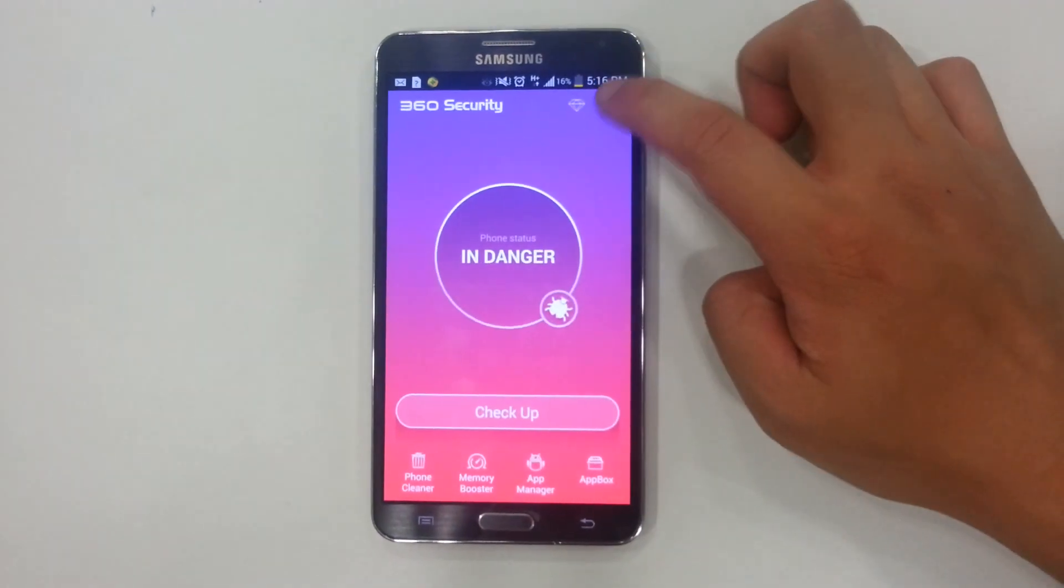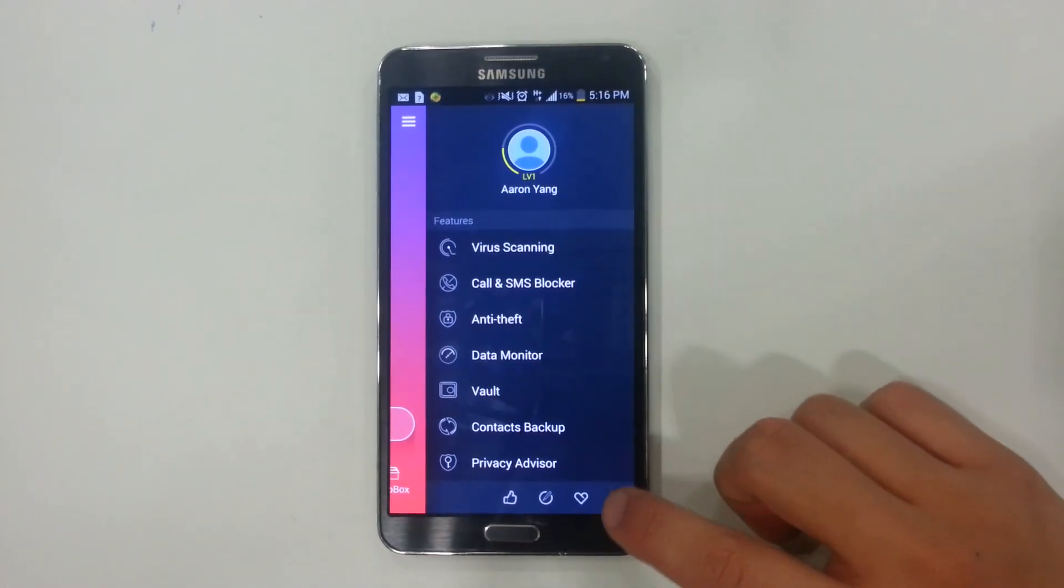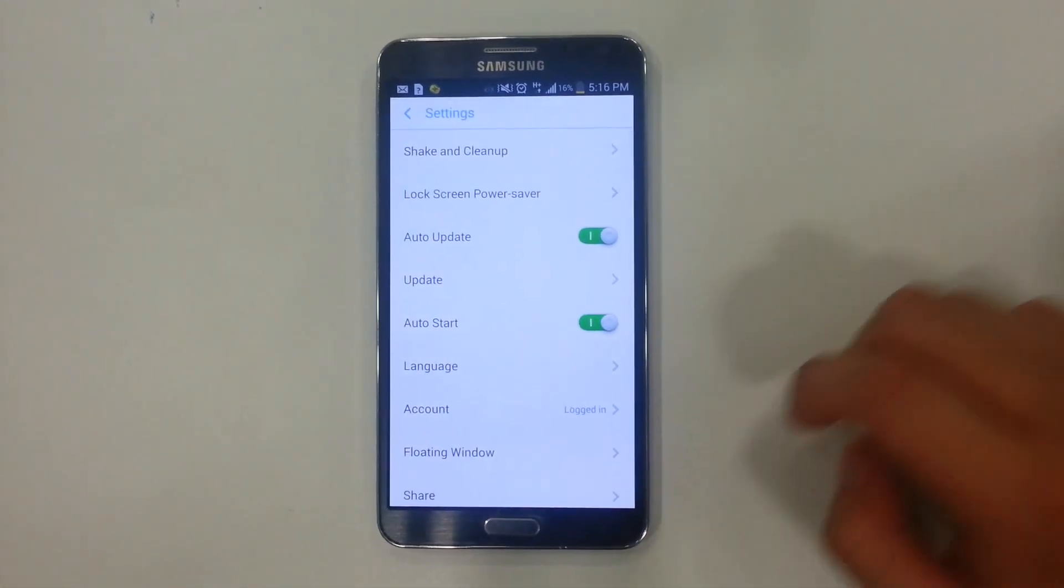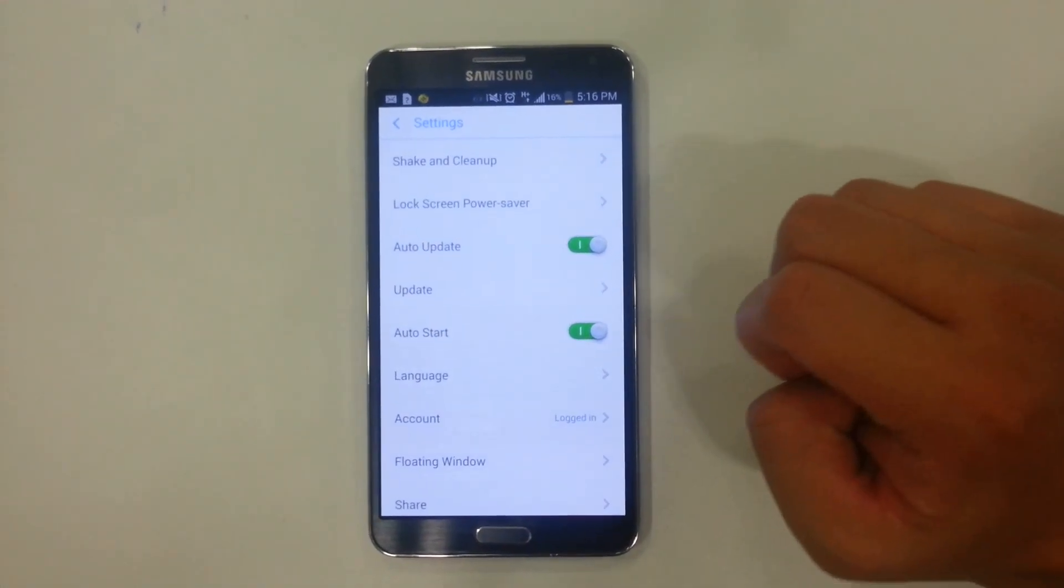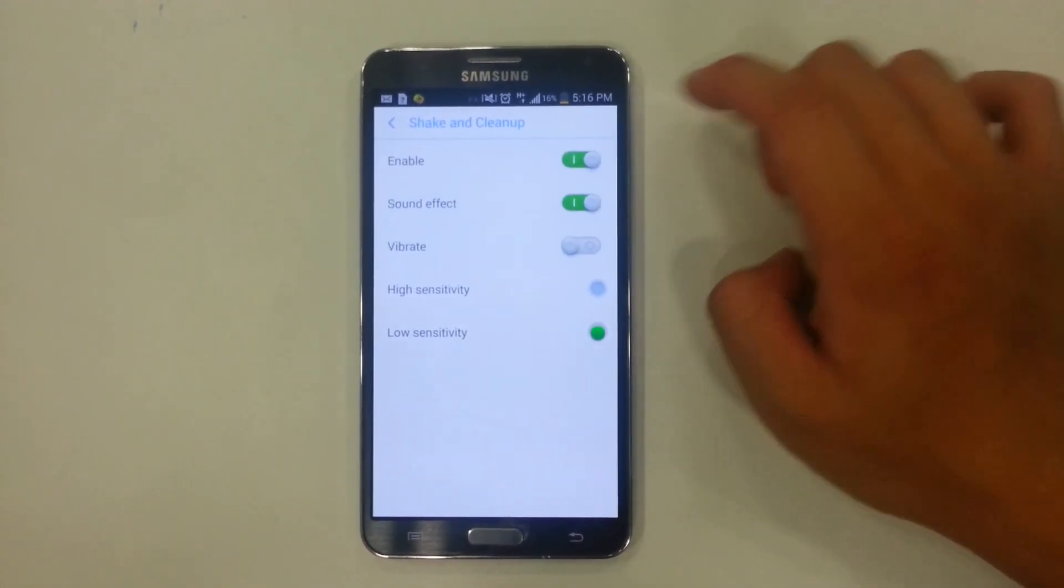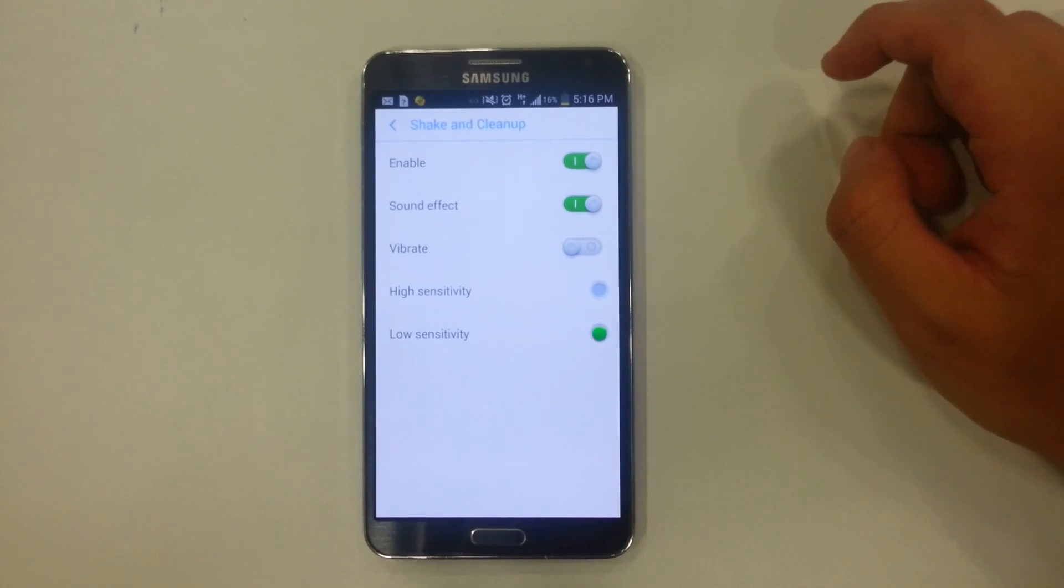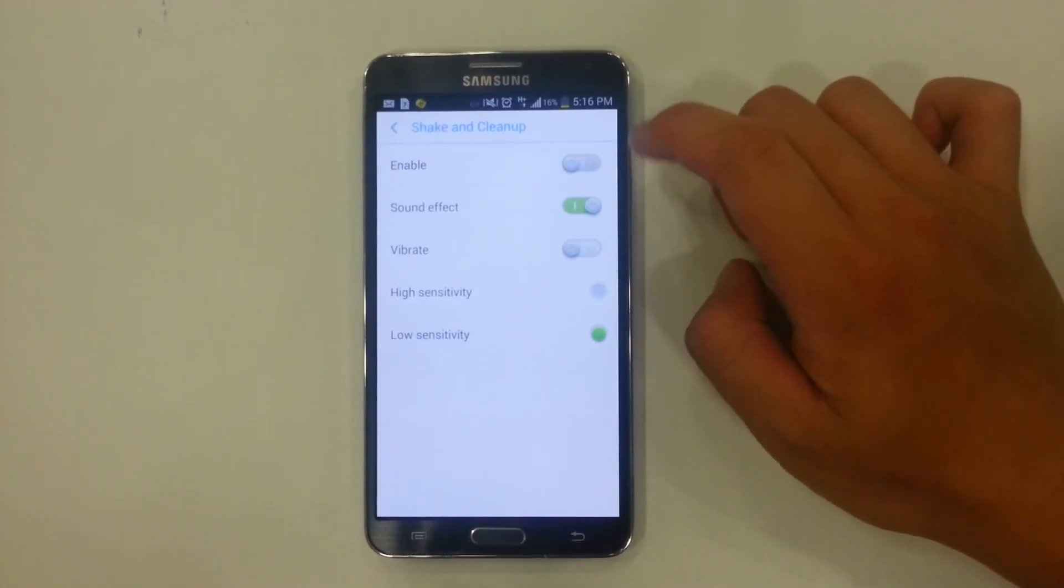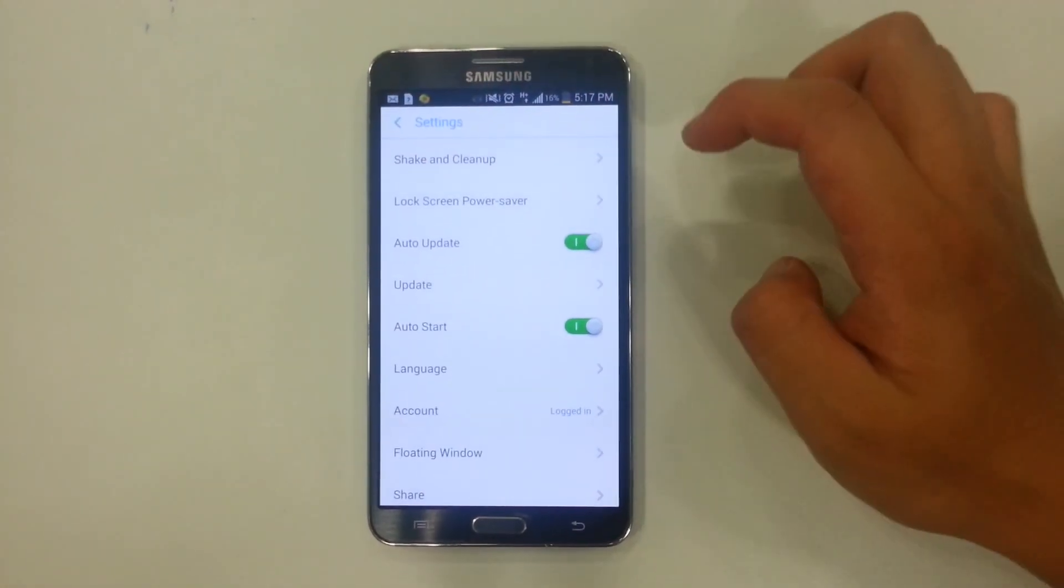Something you could do is click on the menu button and go into the settings menu. As you can see, there's shake and clean up. With shake and clean up, your accelerometer is turned on. So if you don't want that, you could turn it off and that would be fine. It'll save some battery.